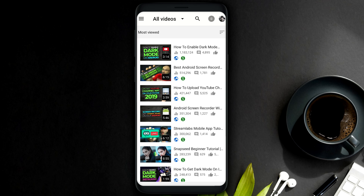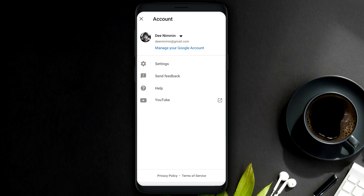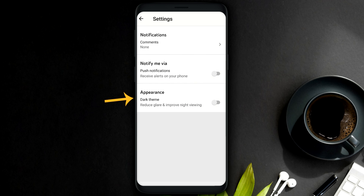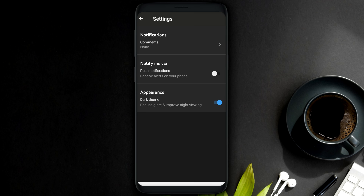To activate dark mode, all you need to do is open the YT Studio app and tap on your profile in the top right-hand corner. Once your profile opens, tap on the settings icon. After settings opens, look down at the bottom and look for a feature called appearance. This is where you'll toggle on and off dark mode.